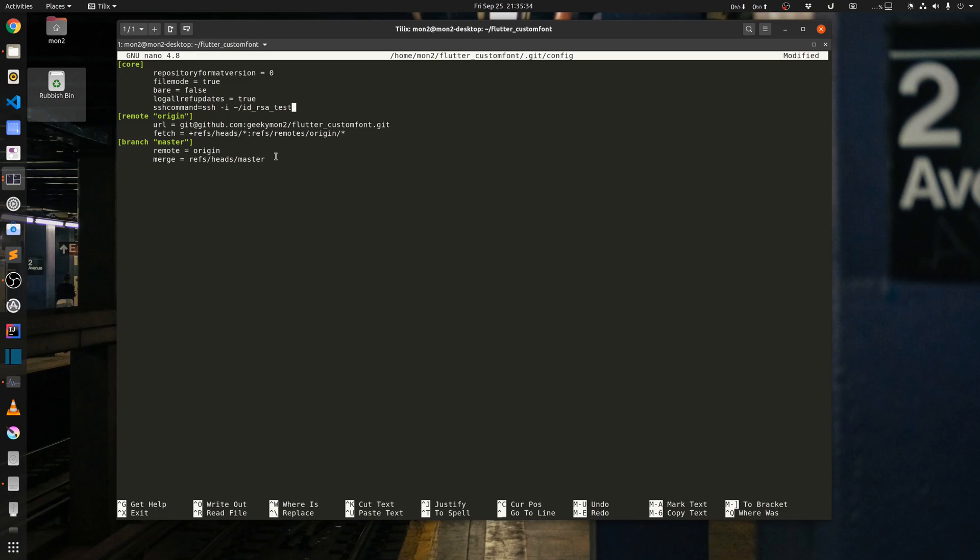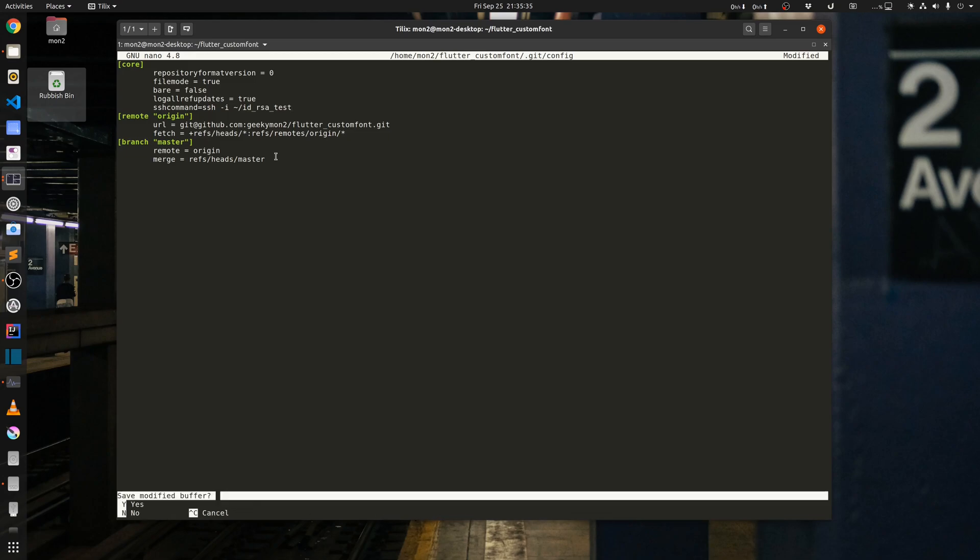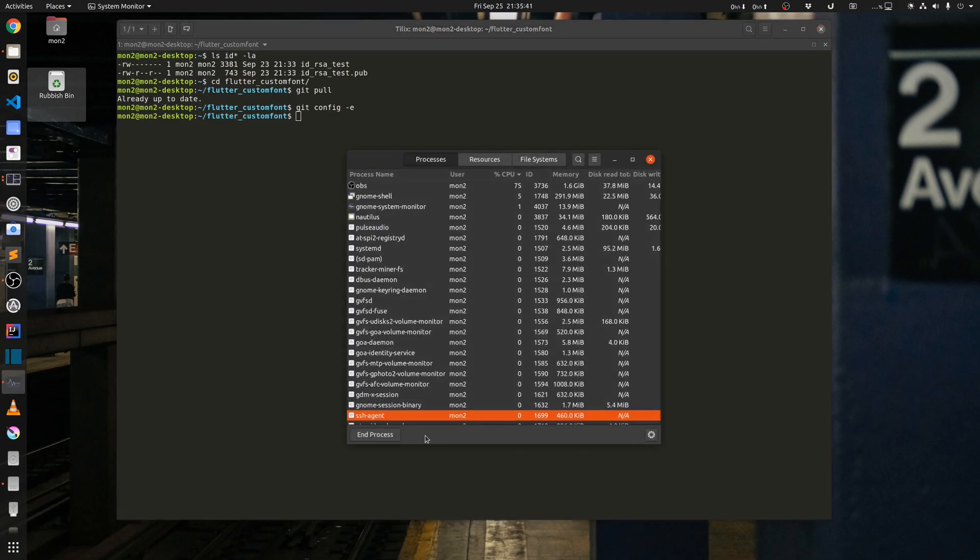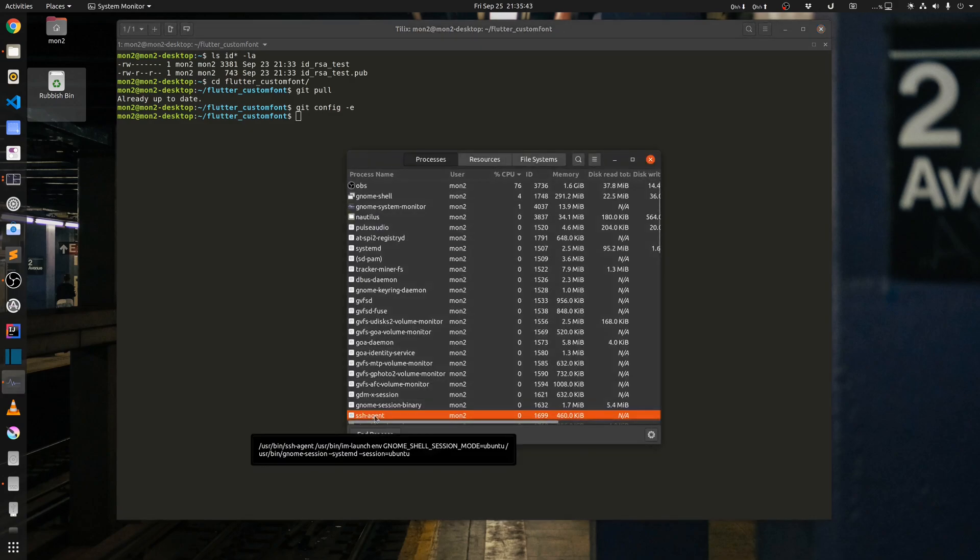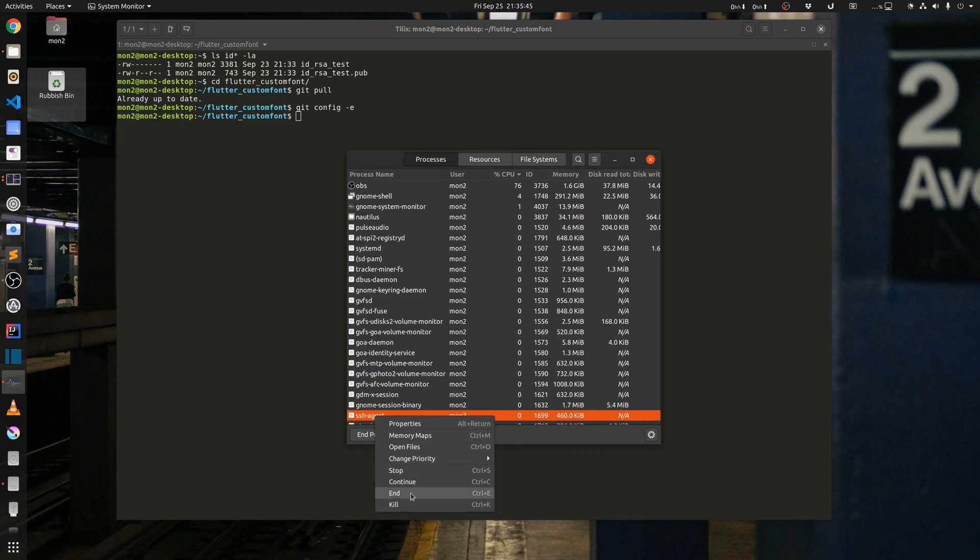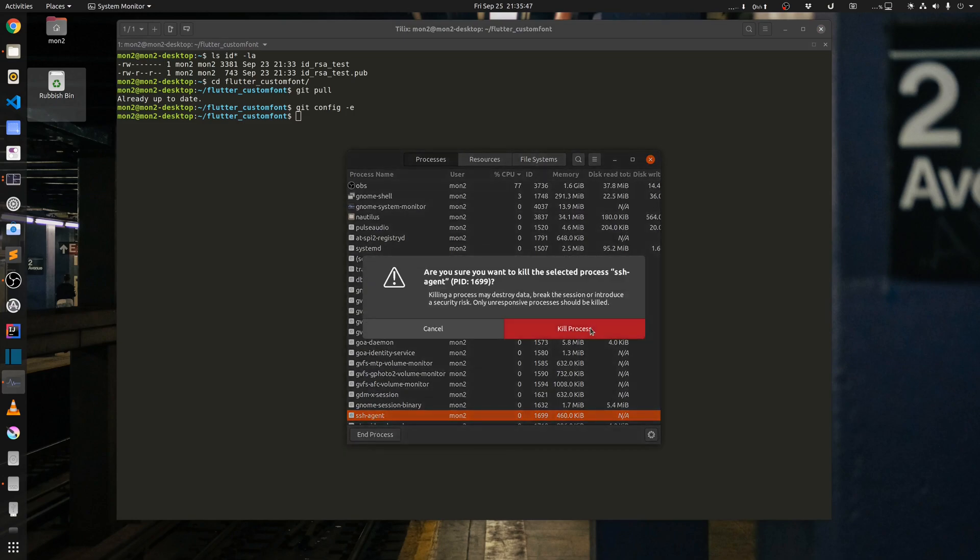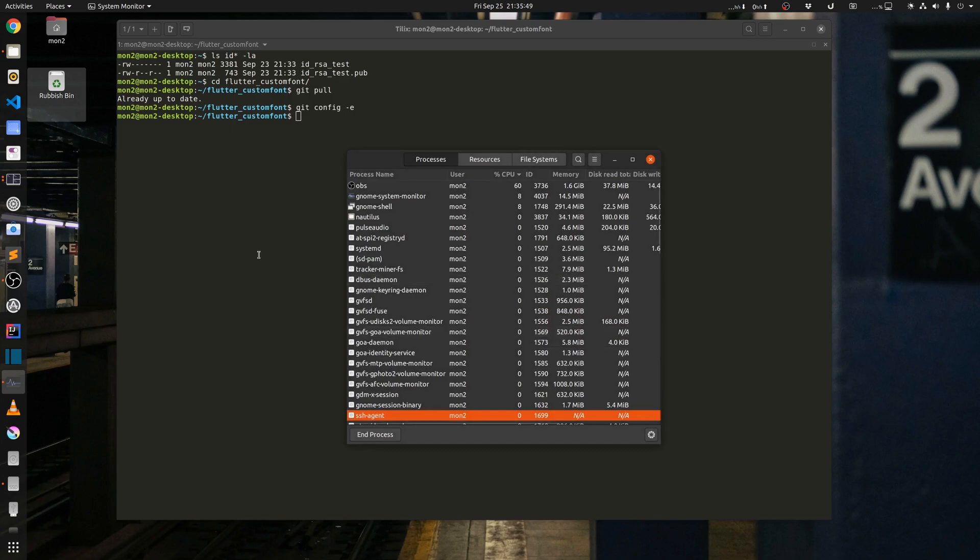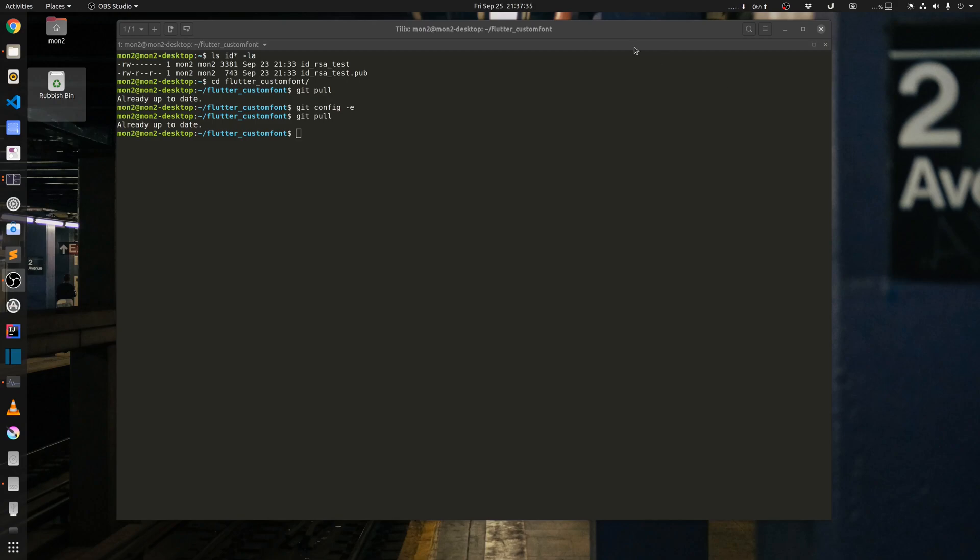Now if I go back to my processes and let me terminate the SSH agent process. Now if I go back here and do a git pull, we can see that it can still connect and it can still connect without a password.